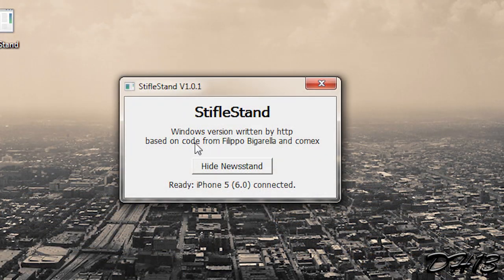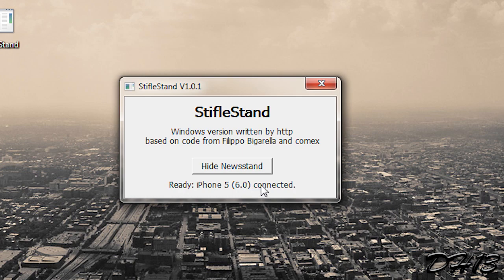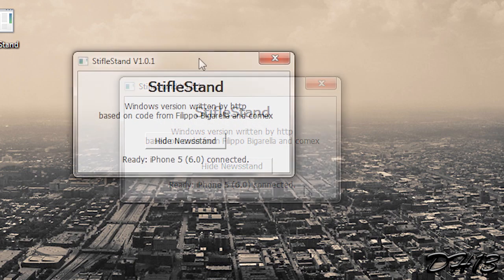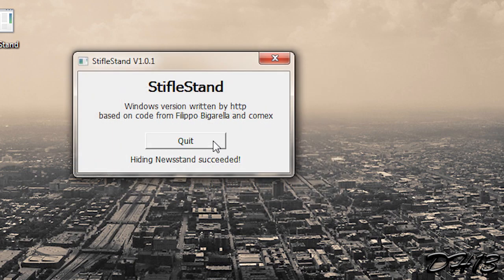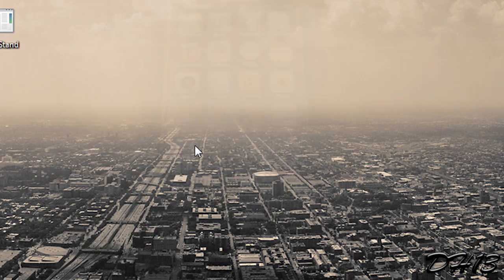And as you can see, this is what the program looks like. It shows you whatever device you have connected. All you do is click Hide Newsstand and that's it. It's over, you can just click quit and you're done.